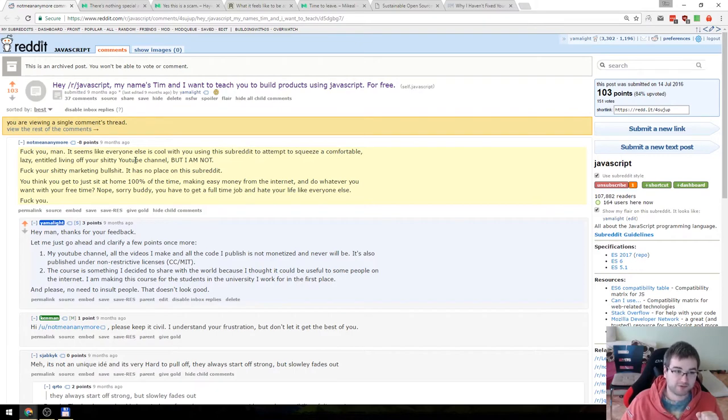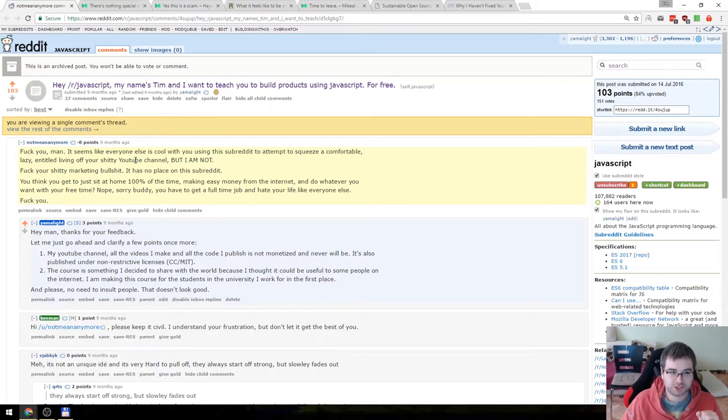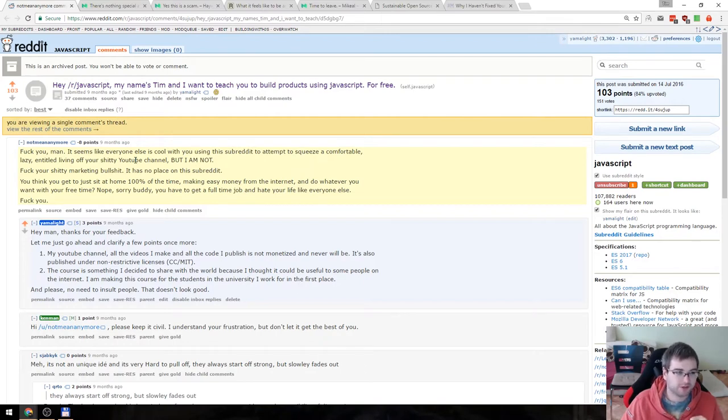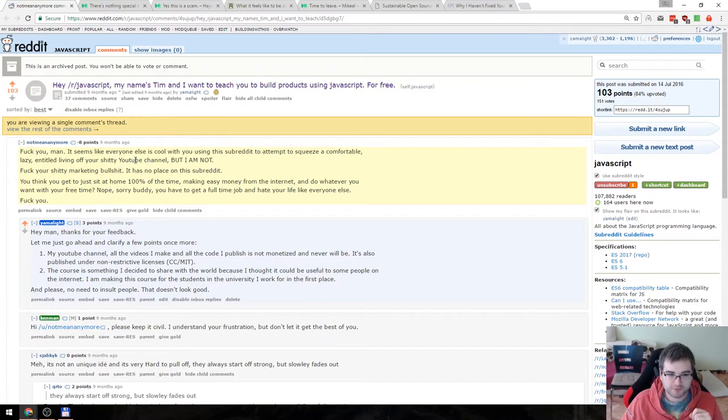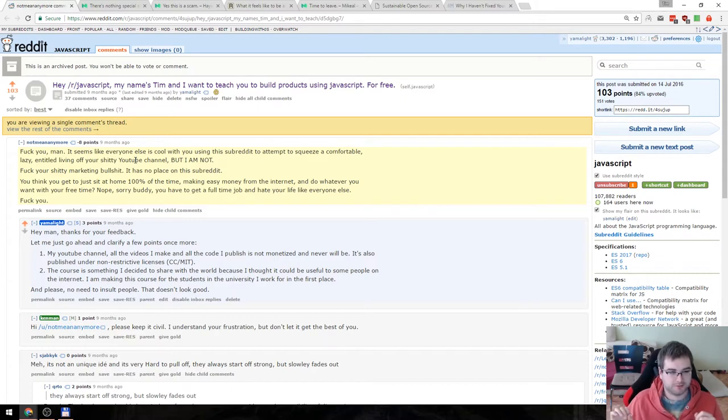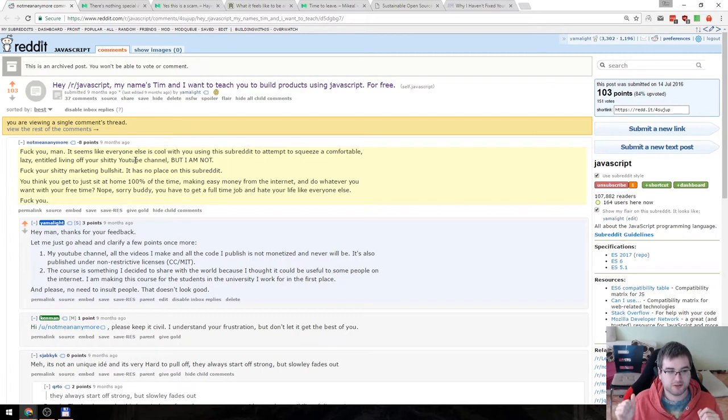So it's not the first time I get them certainly, but I just want to go through the first one that I got when I posted this on Reddit, like the announcement for my course that's already finished nine months ago. There was a guy who was like, let me just read this to you. That's what he said. And his nickname is, by the way, not mean anymore, which is amusing on its own.